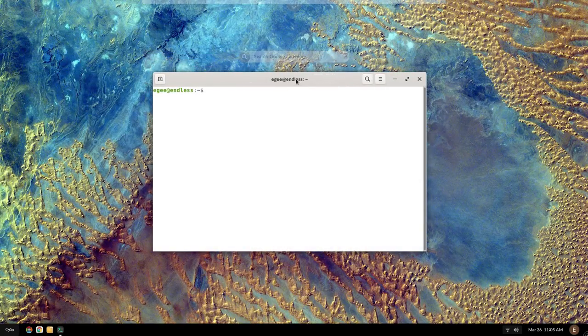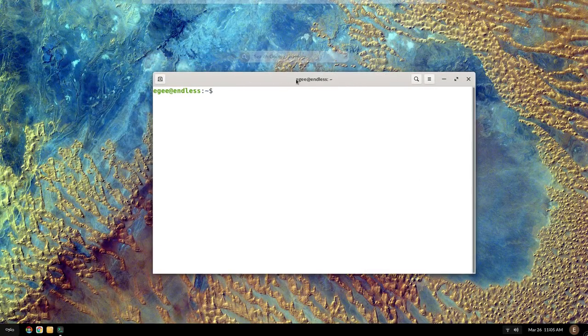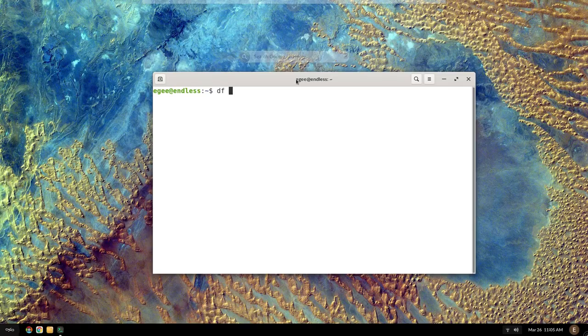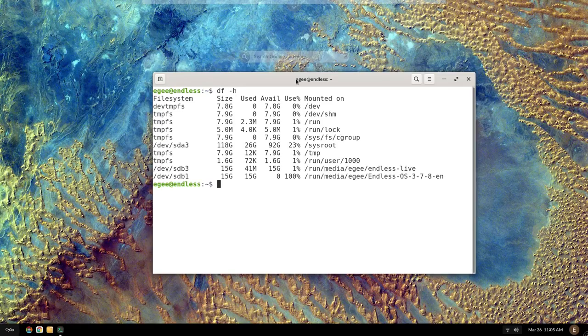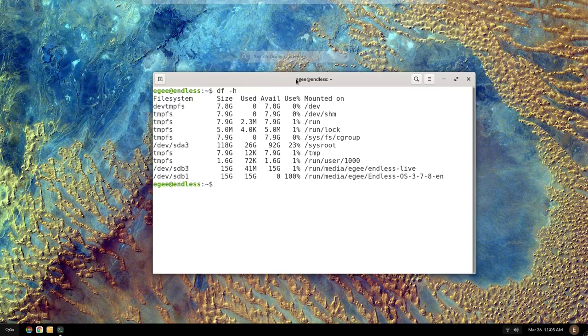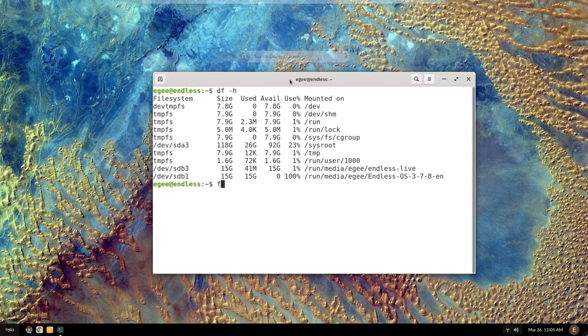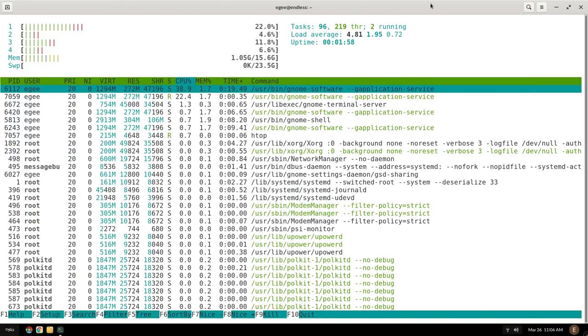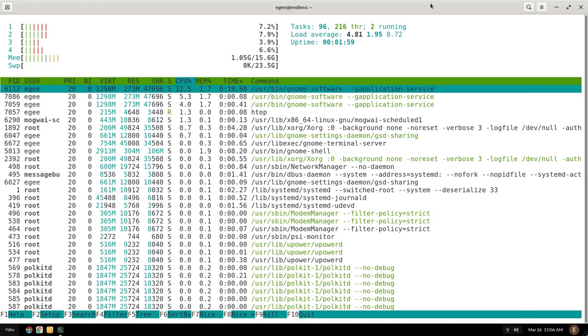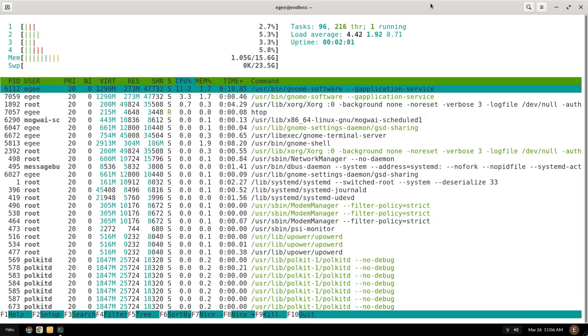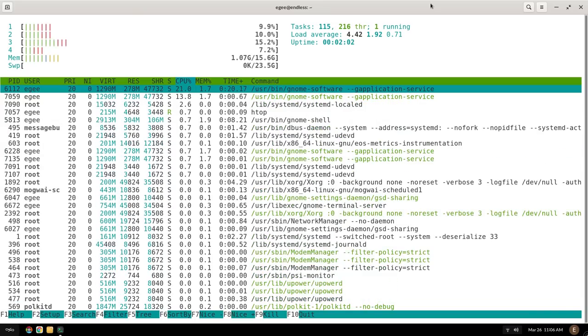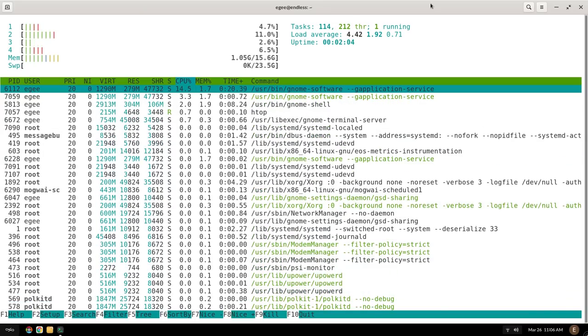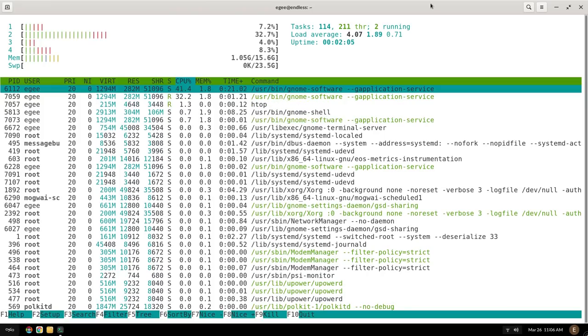Because of how Endless OS works, it's difficult to see really how much space a fresh install takes, but let's say it's between 8GB and 26GB. You'll see why the install is so big in just a moment. Free is telling us that 1GB of memory is being used, and in HTOP, we can see the CPU is puttering along using actually kind of a lot of resources with 114 tasks and 212 threads.